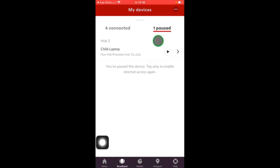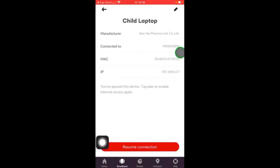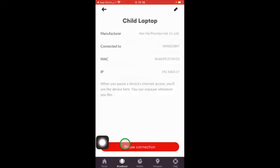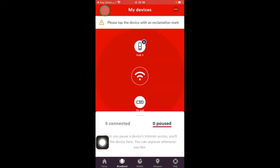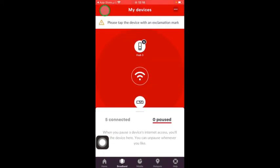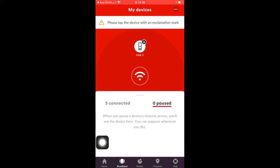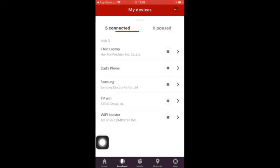There's two ways you can unpause it. You can click on the right arrow or press play. In this instance I'll just show you when you click on the right arrow. You can resume connection, it says unpausing device, and when you go back you'll see how many devices are connected. You can see that that particular child's laptop is now back connected to Wi-Fi.